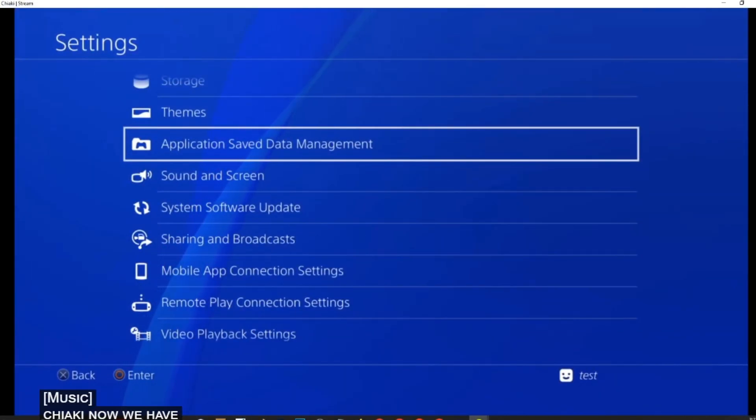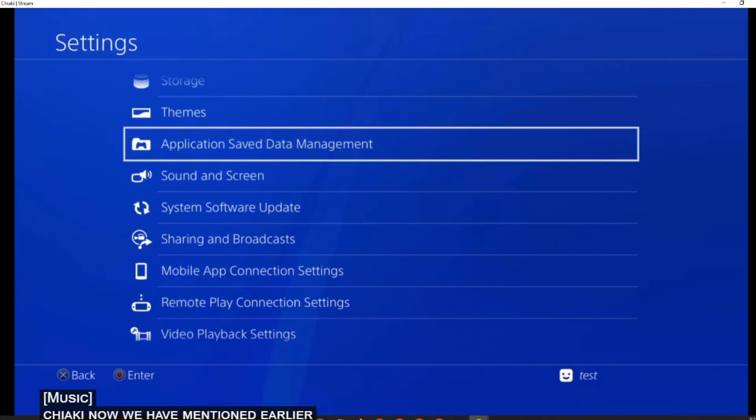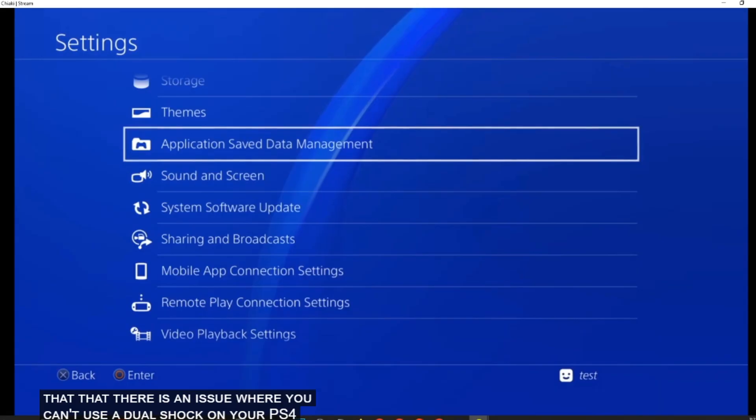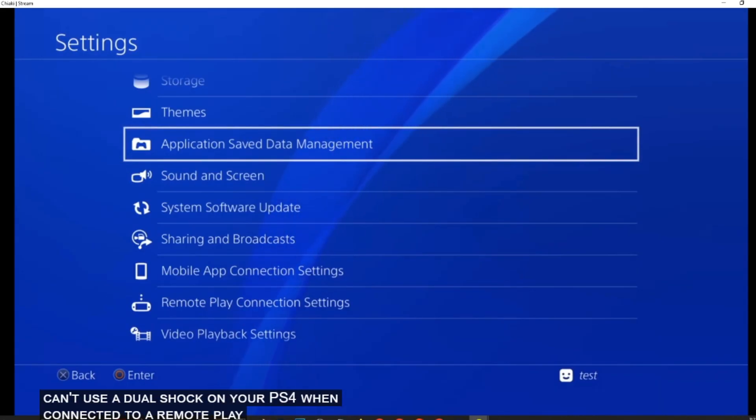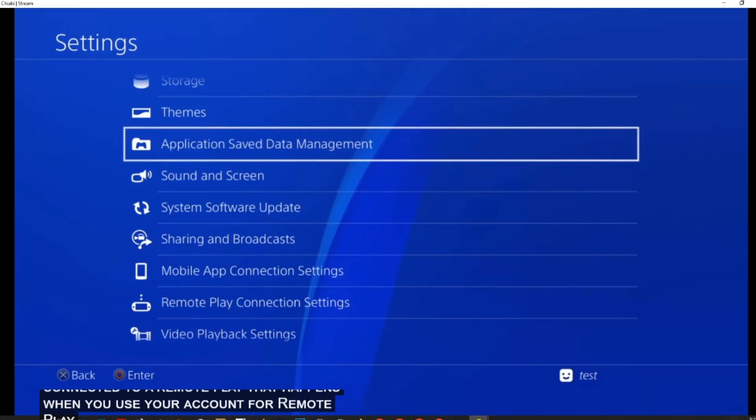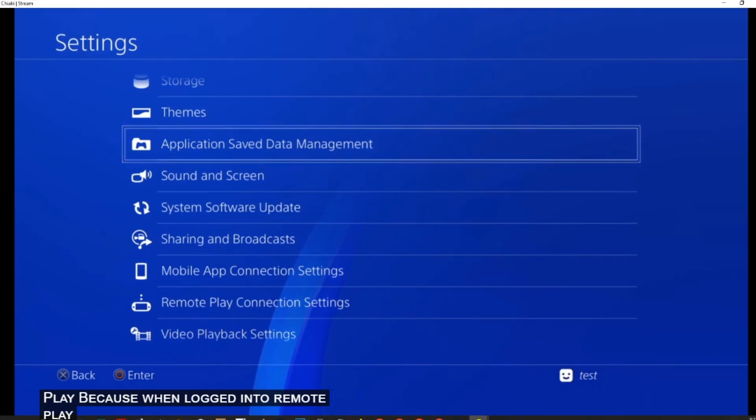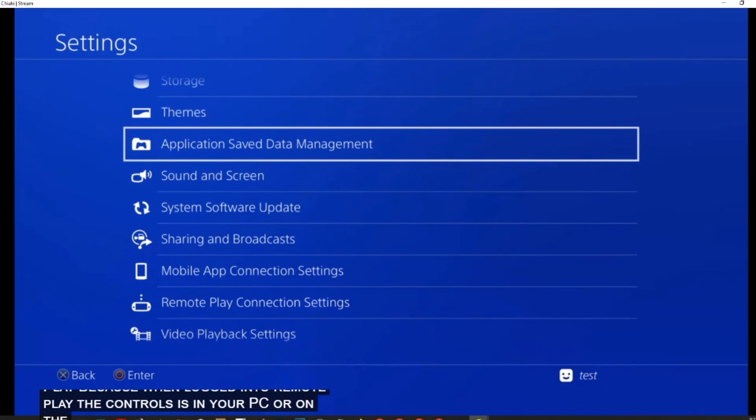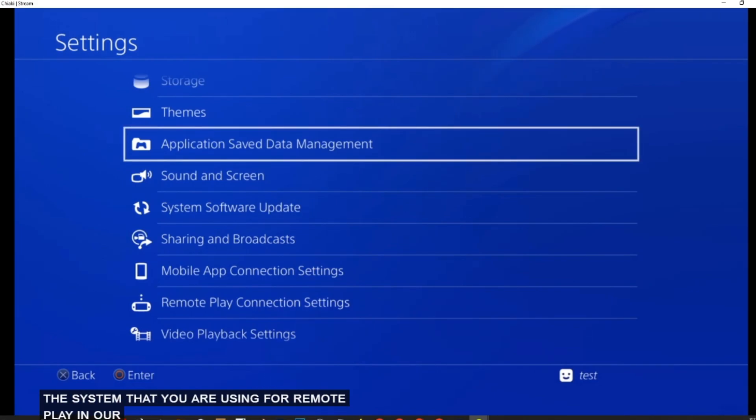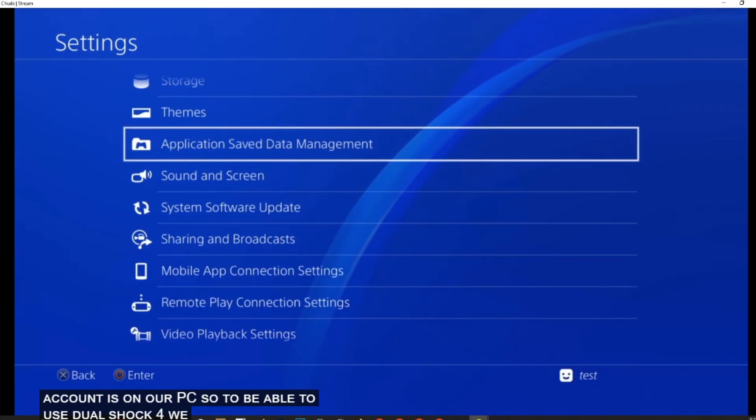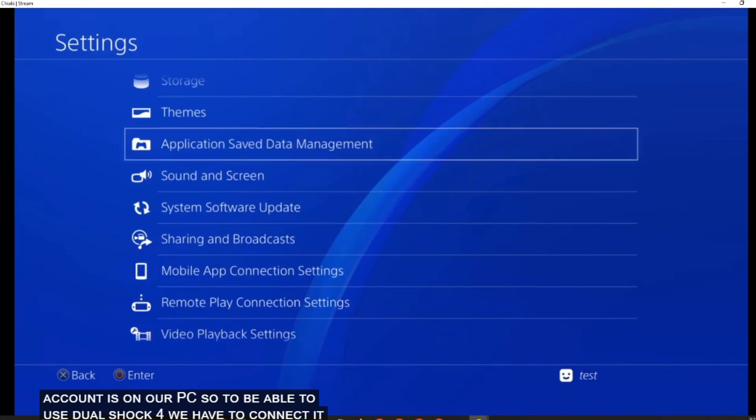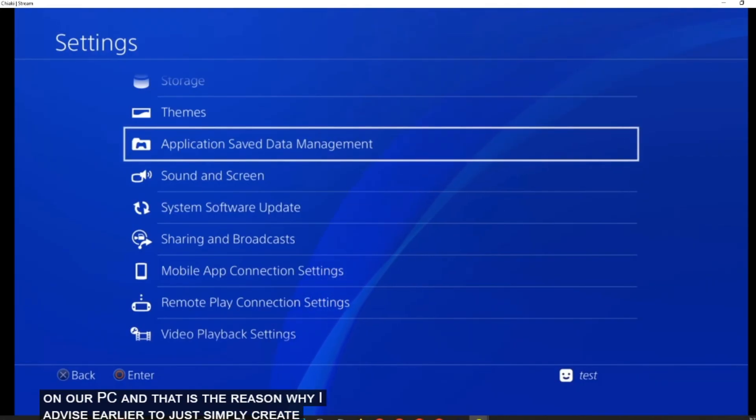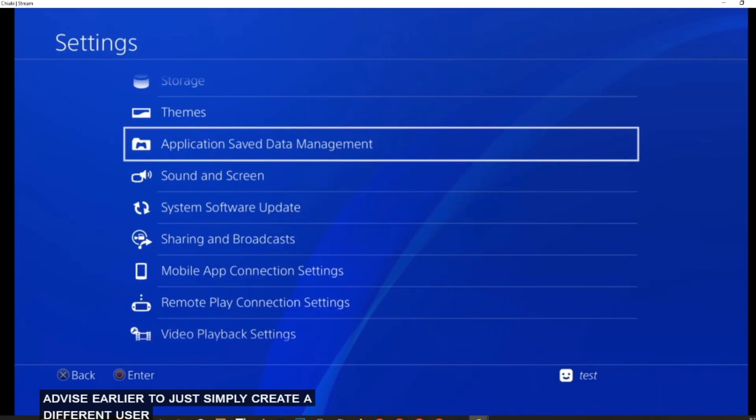Now we have mentioned earlier that there is an issue where you can't use a DualShock on your PS4 when connected to Remote Play. That happens when you use your account for Remote Play. Because when logged into Remote Play, the controls are on your PC or on the system that you are using for Remote Play. In our case, the control on this account is on our PC.